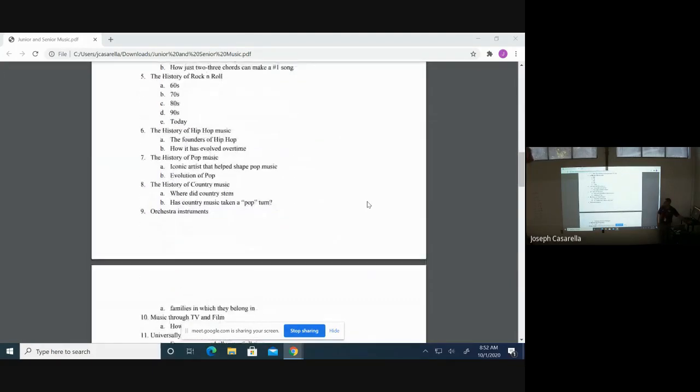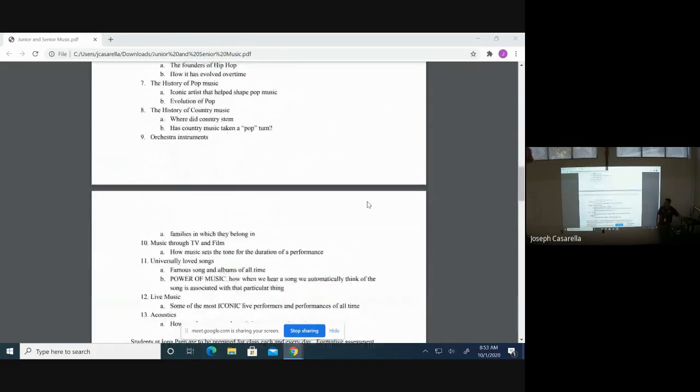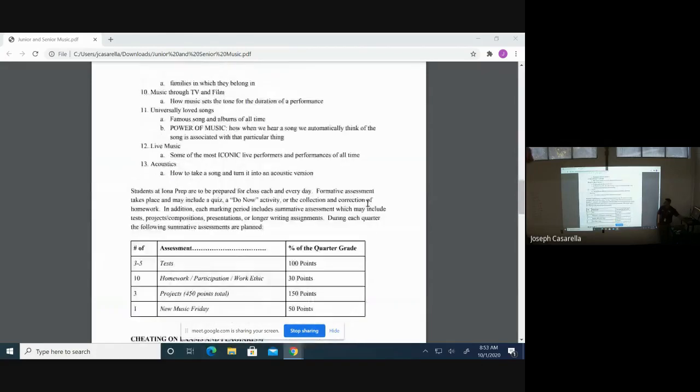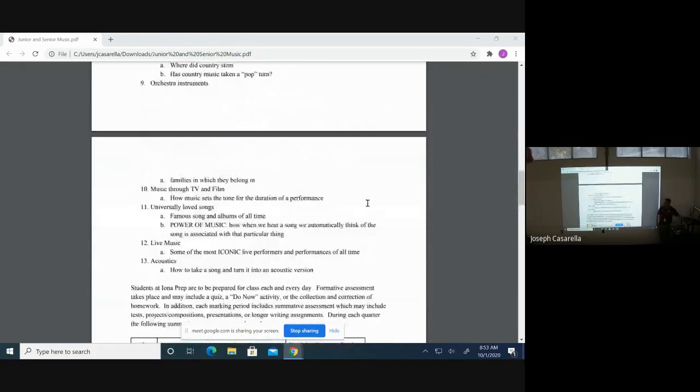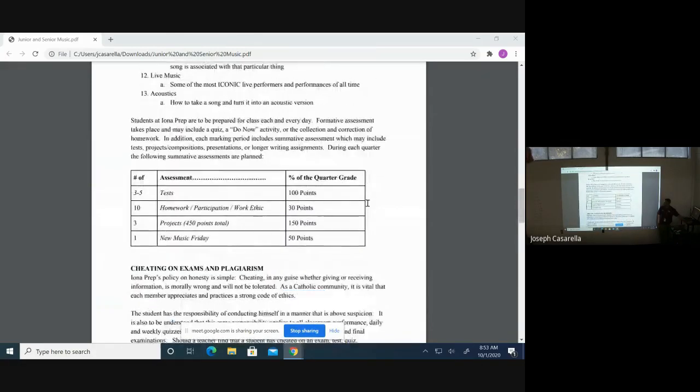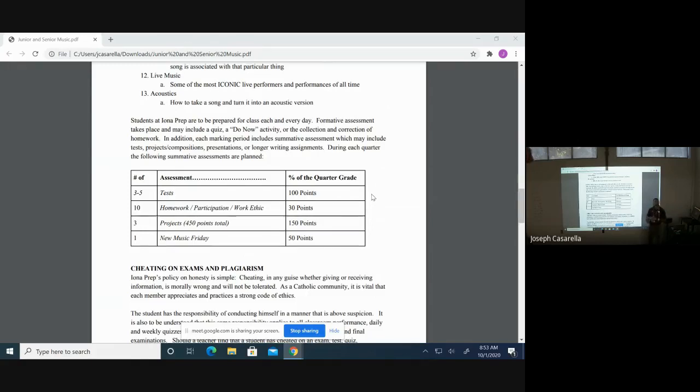Soon we will be going into the history of rock and roll and naming the instruments of the orchestra. Now, these are my breakdowns for their point systems. So tests, there's going to be about three to five of them through the half year course for juniors. Seniors, there will be about five, and there's going to be 100 points for that test.